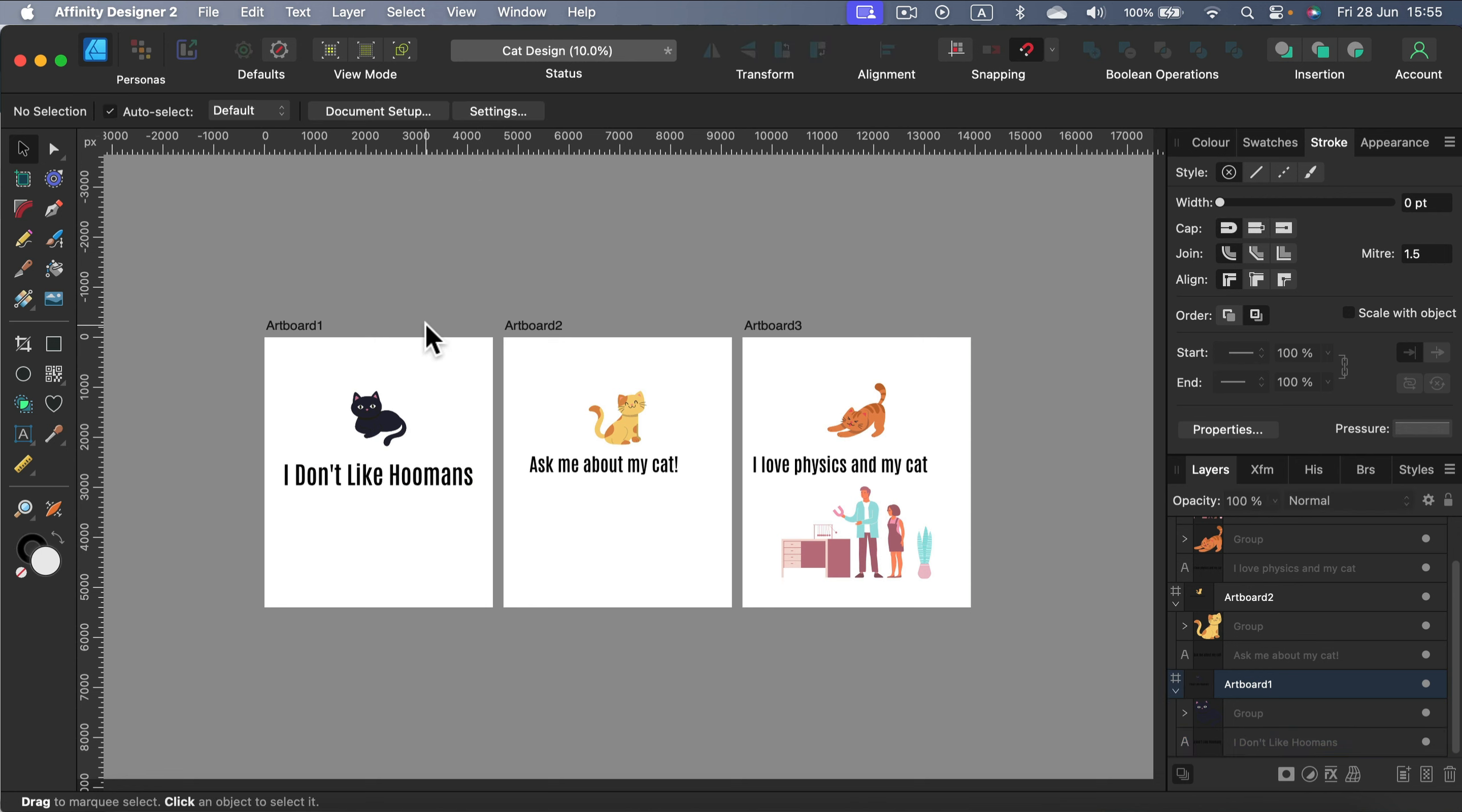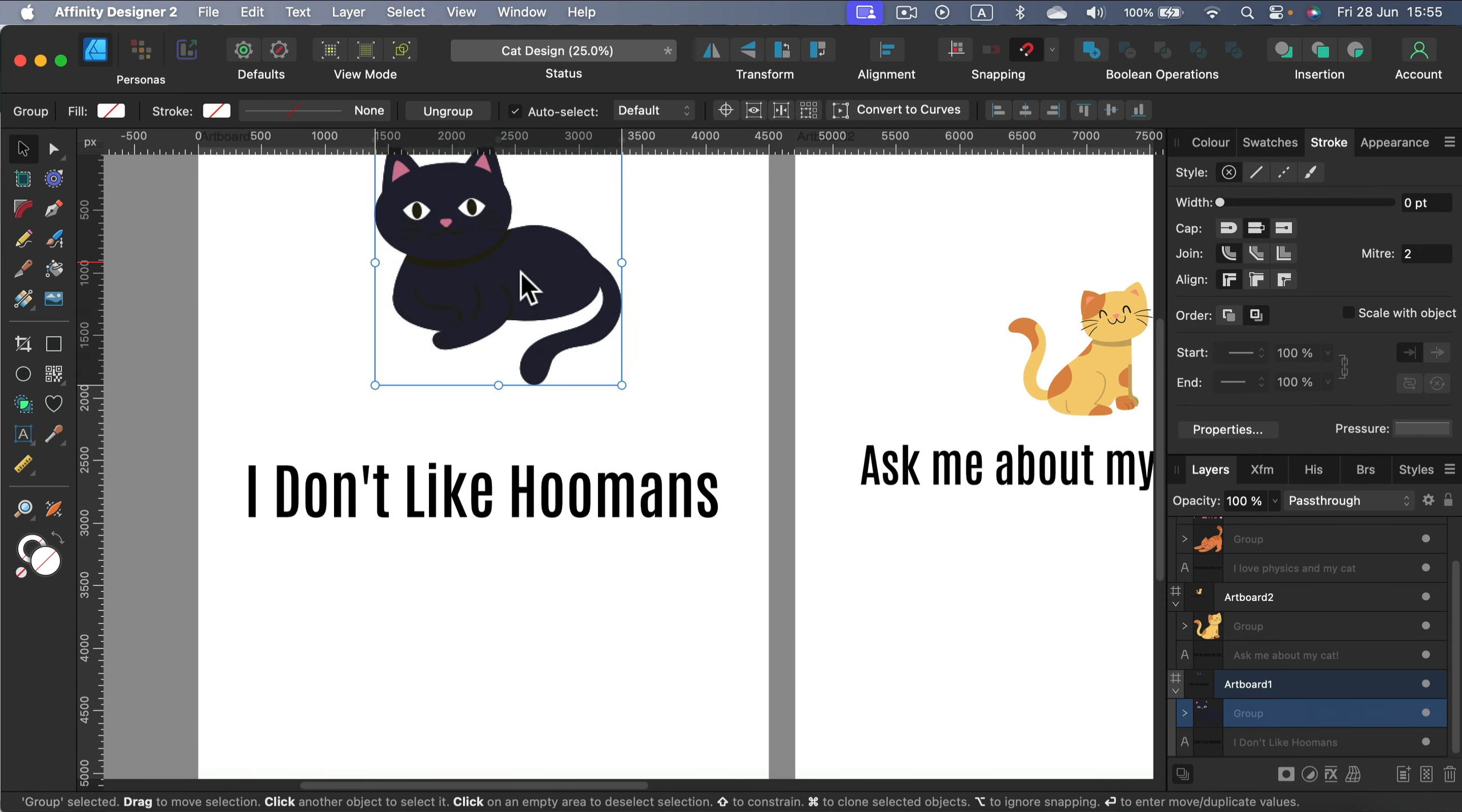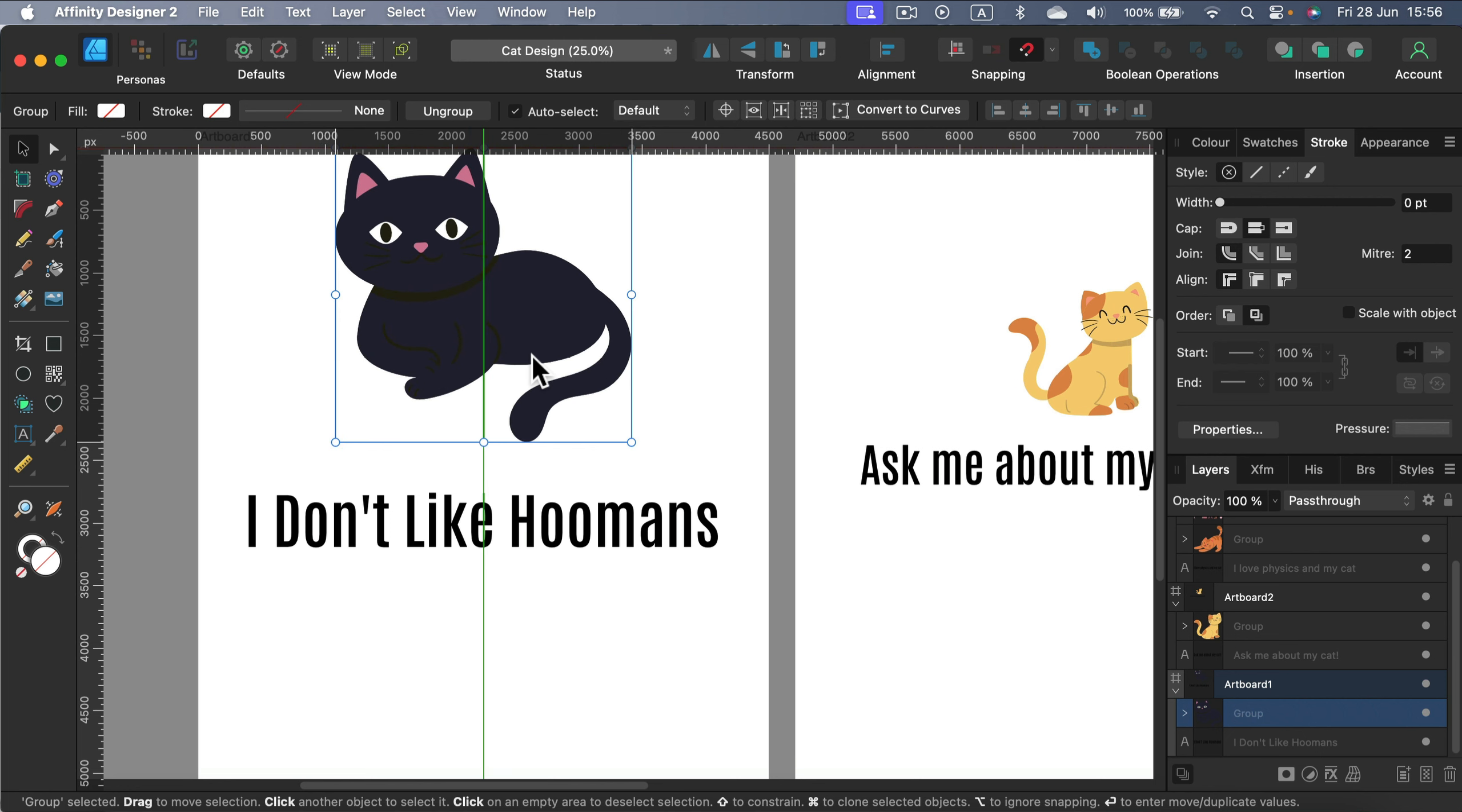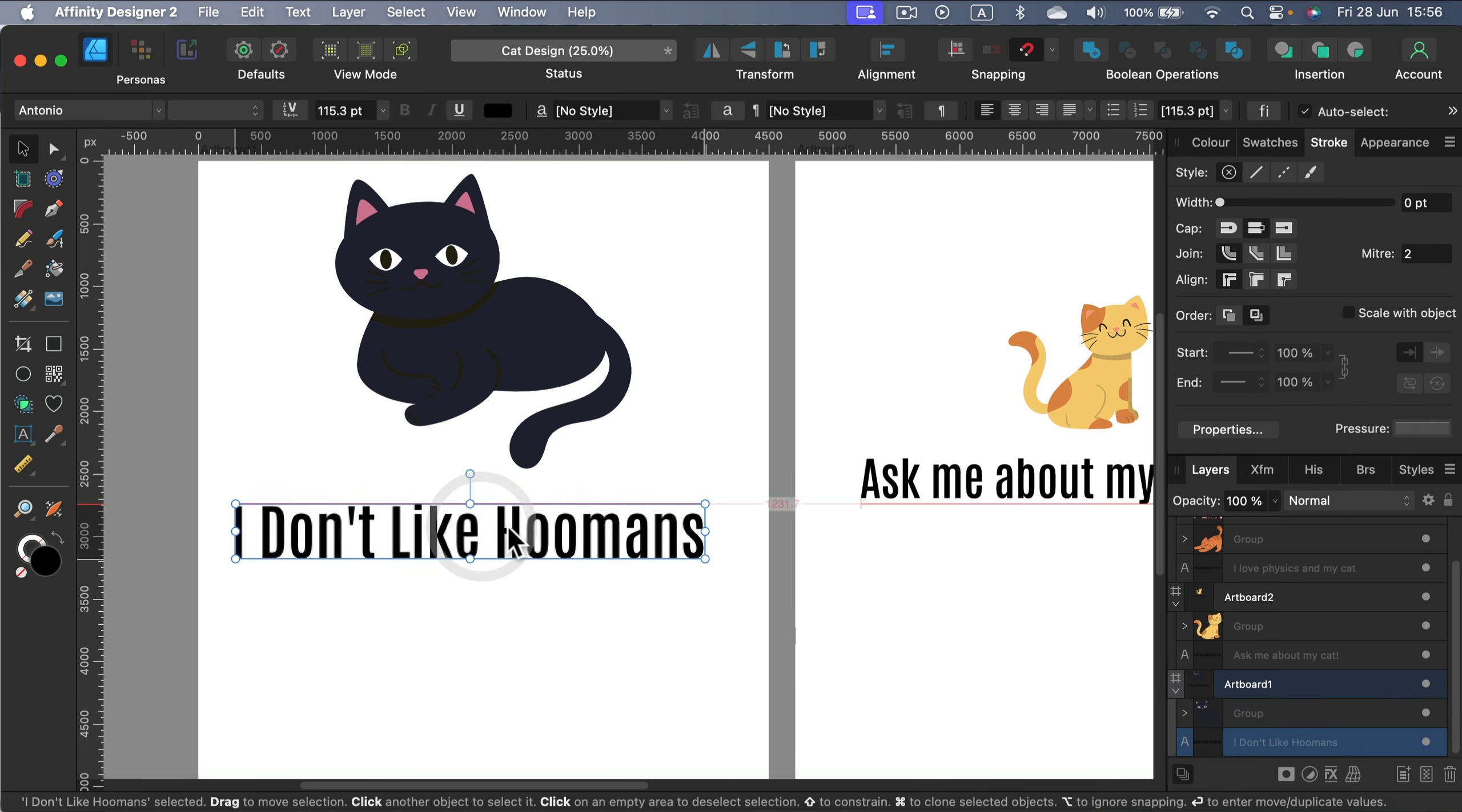All right. So let's zoom in into artboard number one. So we got this cat here. It's a vector, so we don't need to be afraid of scaling it up and down. While you're dealing with illustrations that are rather dark, you must be careful. So what I'm going to do, I'm going to use the inverse method. So I'm going to turn all of those details into white so it will look interesting on any backdrop, even darker backdrop.